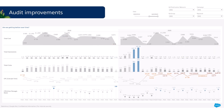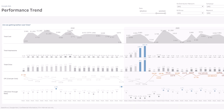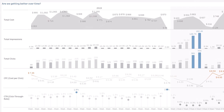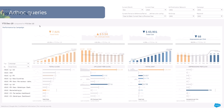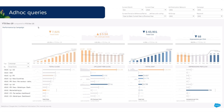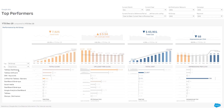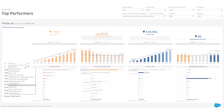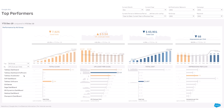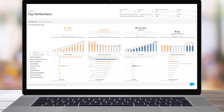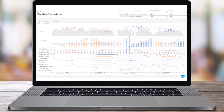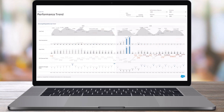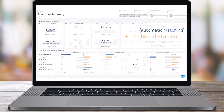You can also track the improvement of your marketing performance over time. Finally, don't hesitate to ask the accelerator any other questions you may have — you will always get the answer. Use this accelerator as a starting point and customize it to meet your specific needs.